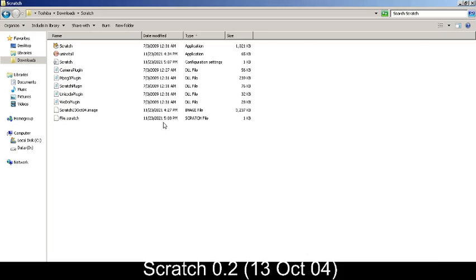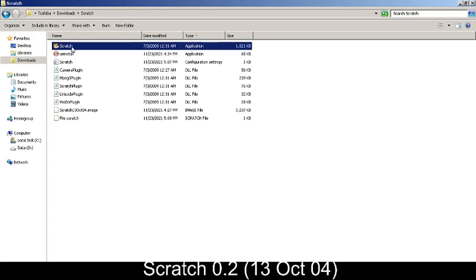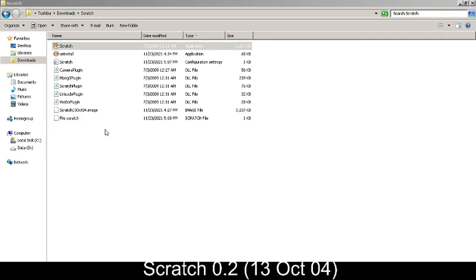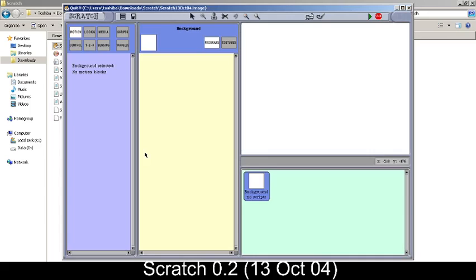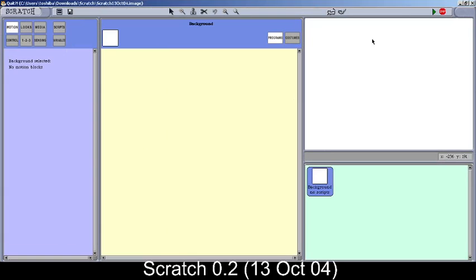This is a video on Scratch 0.2, or the Scratch October 2004 edition. Let's just open it. This is the beta version of Scratch. So without further ado, let's just open it. Once I opened it, you can see that the UI is quite similar to the real version.